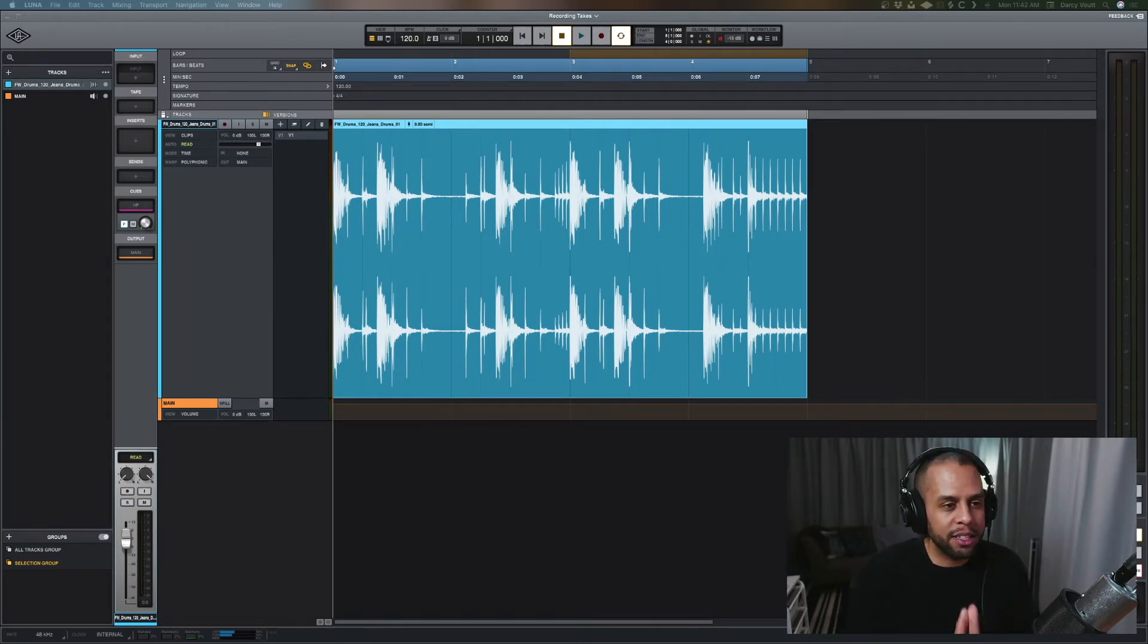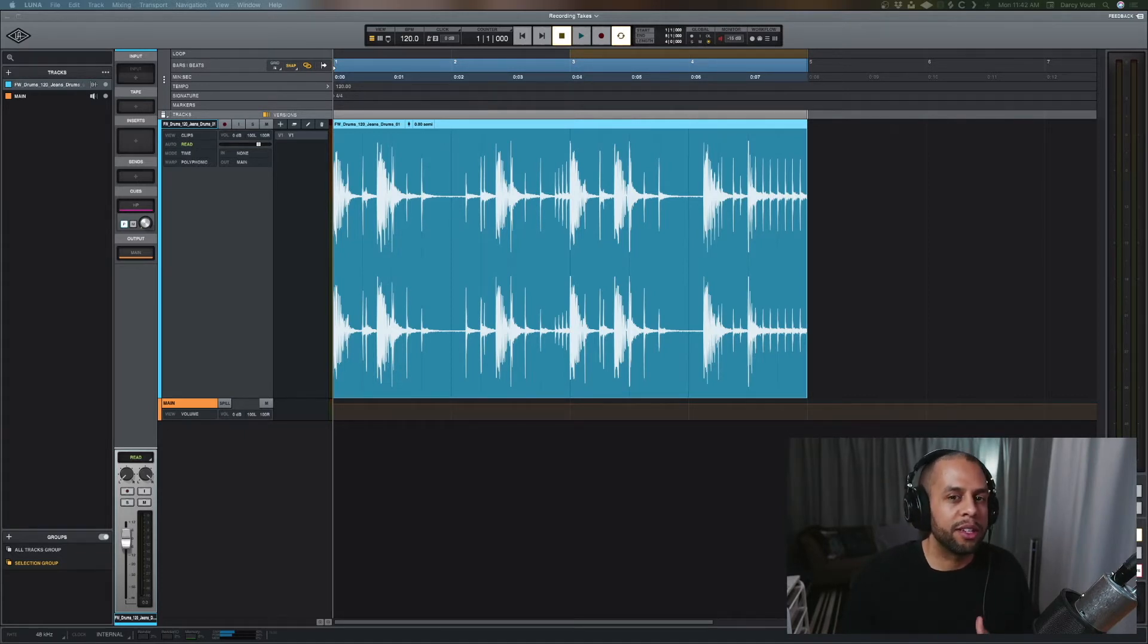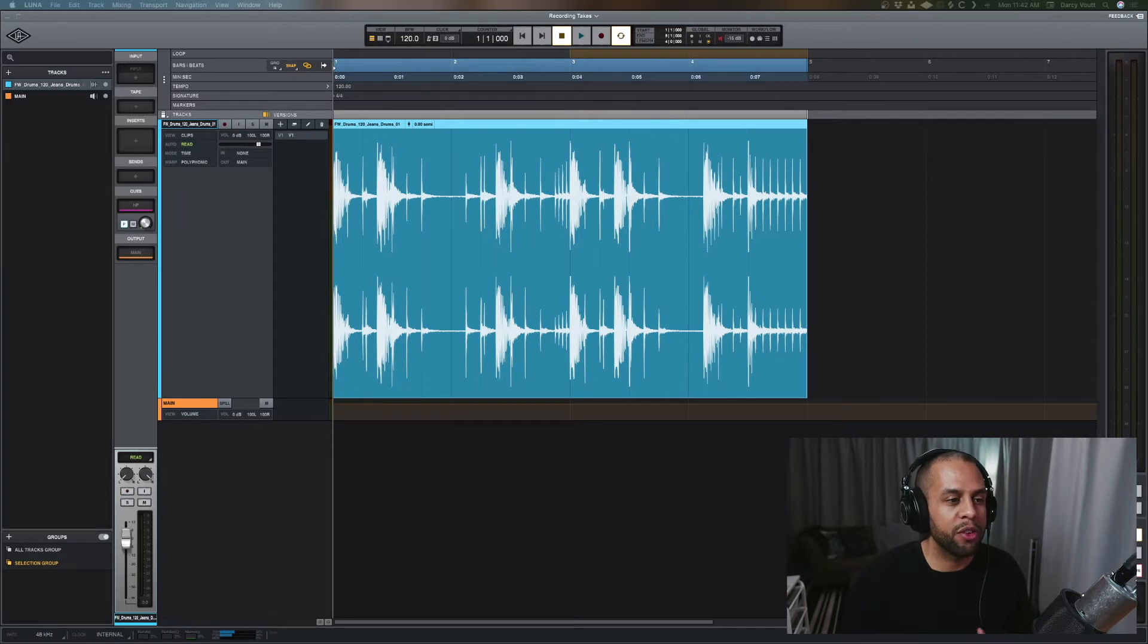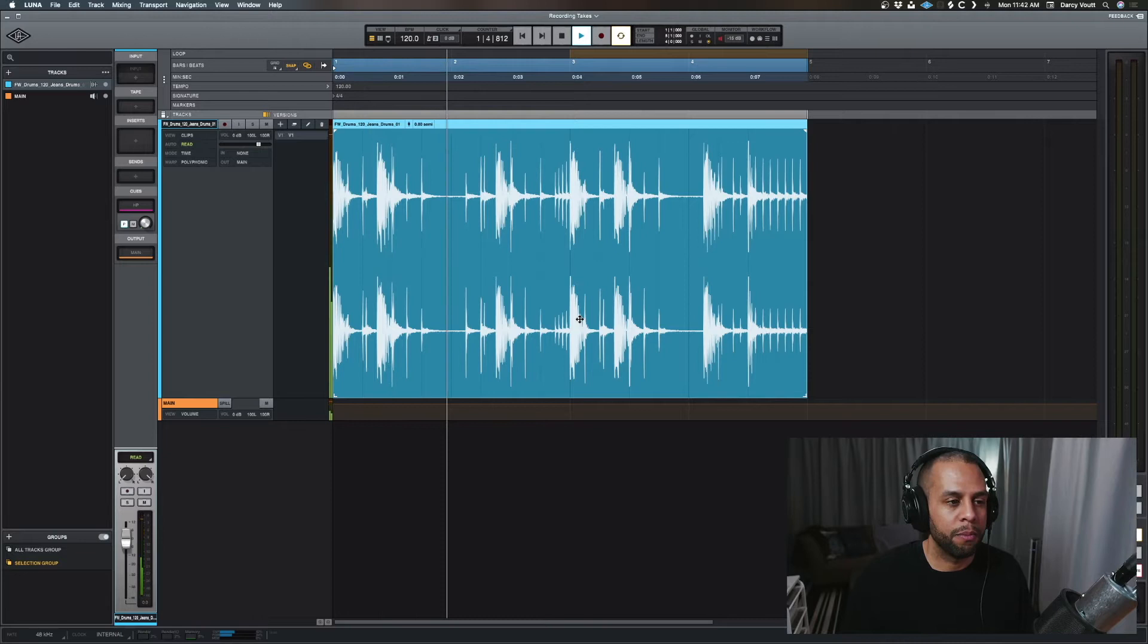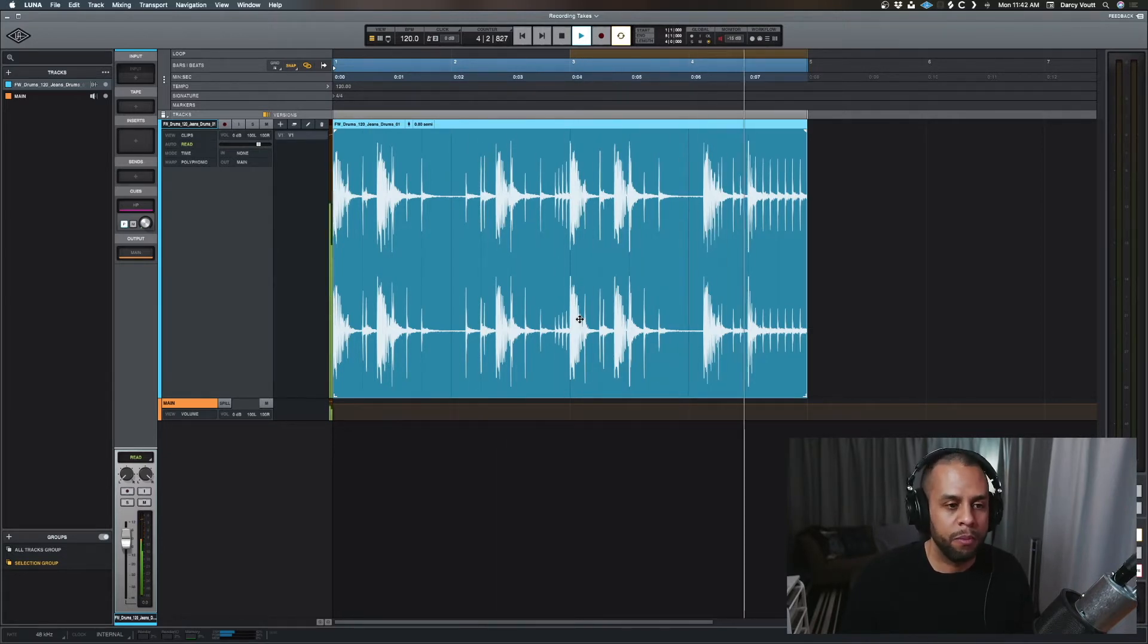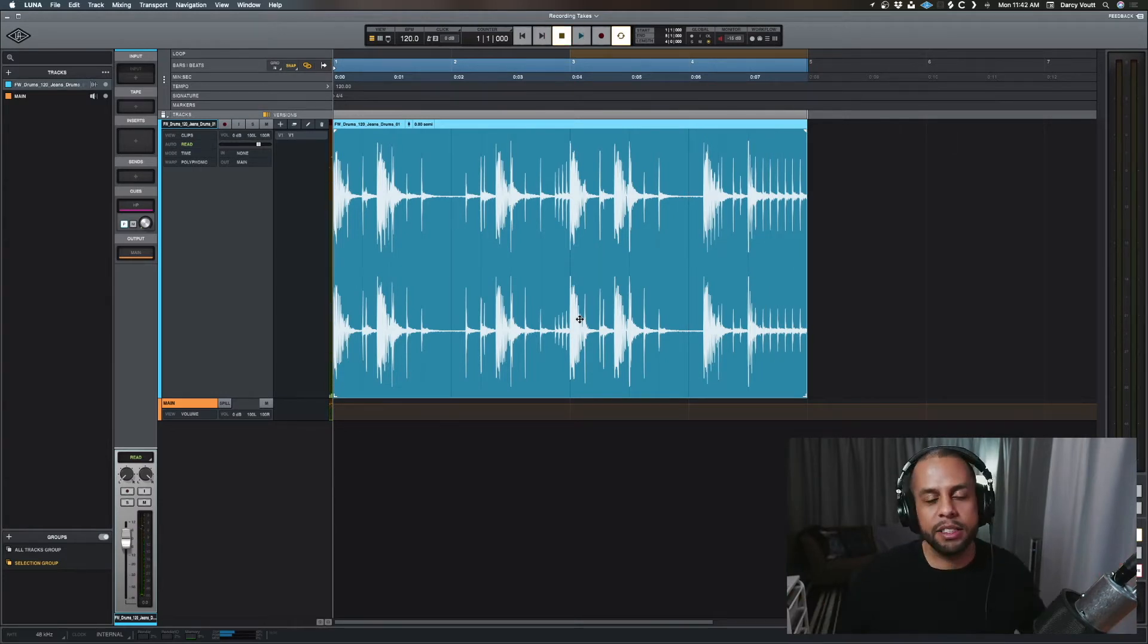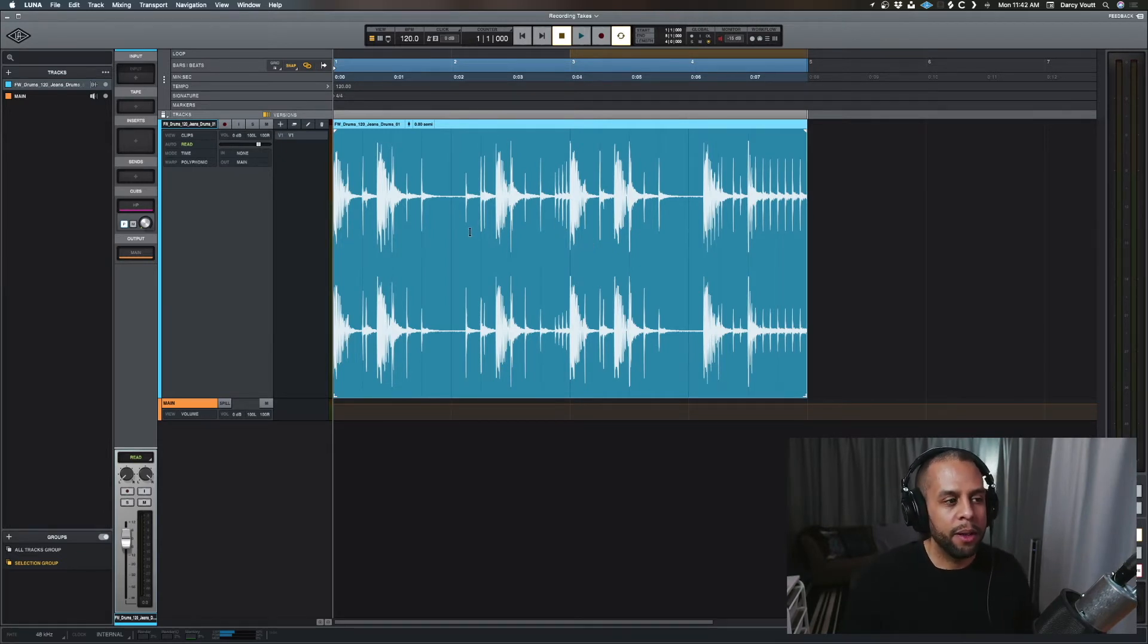So, let's listen to this sample, this loop off of Splice real quick, and we're going to use it for building our gain staging from the track through to the master, and just how we want to set things up. So, let's first listen to this and get a sense of what we're working with. Alright, so imagine this is a track that I'm mixing, this is what's pulled up for me. So, the first thing you always want to think about is your clip gain.